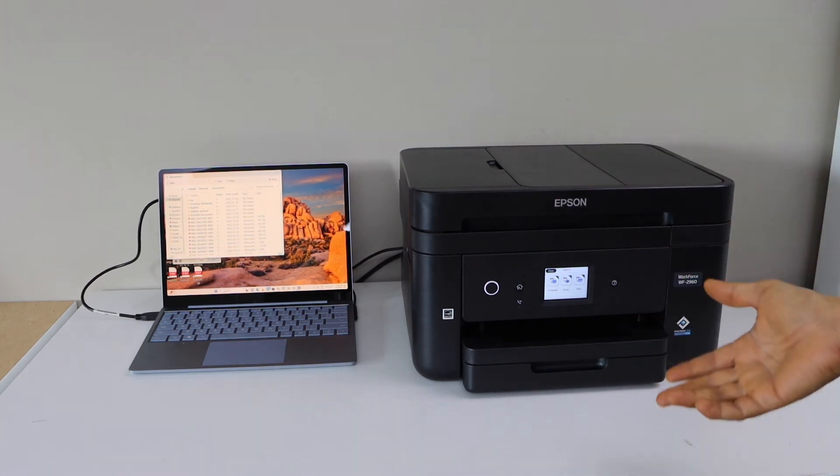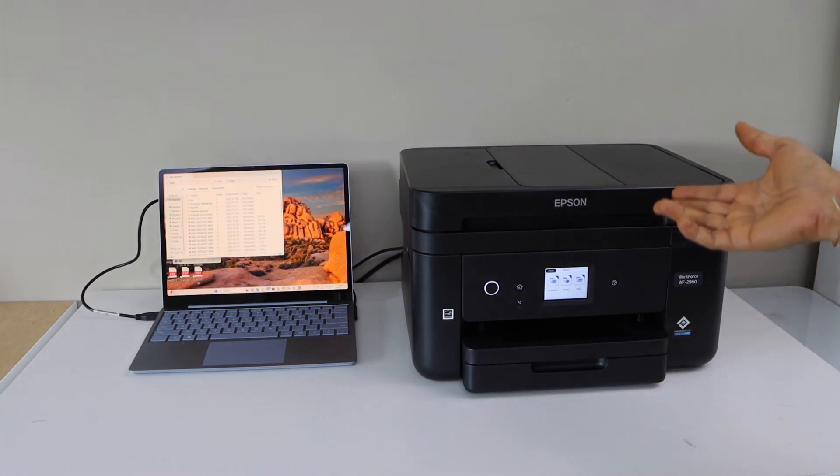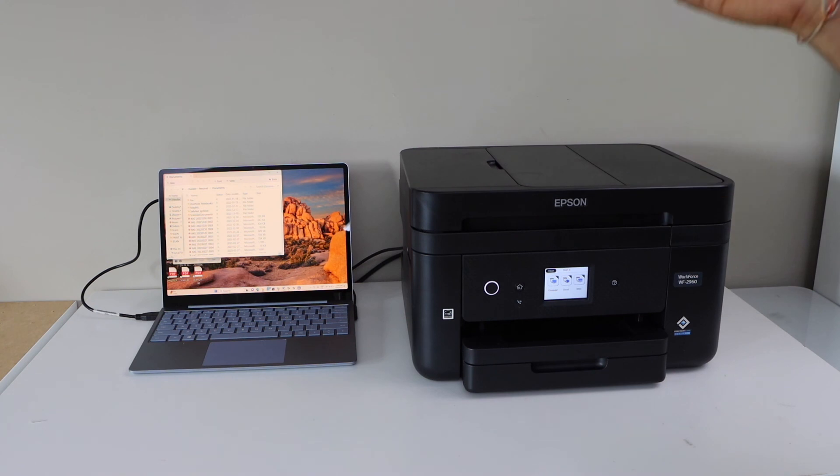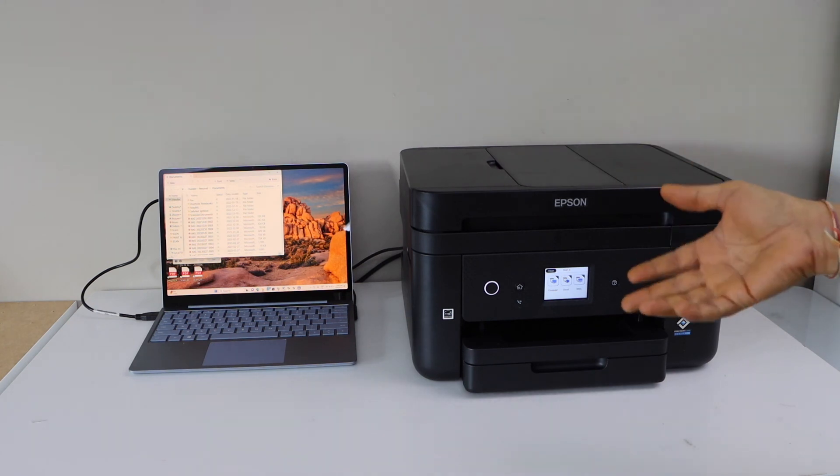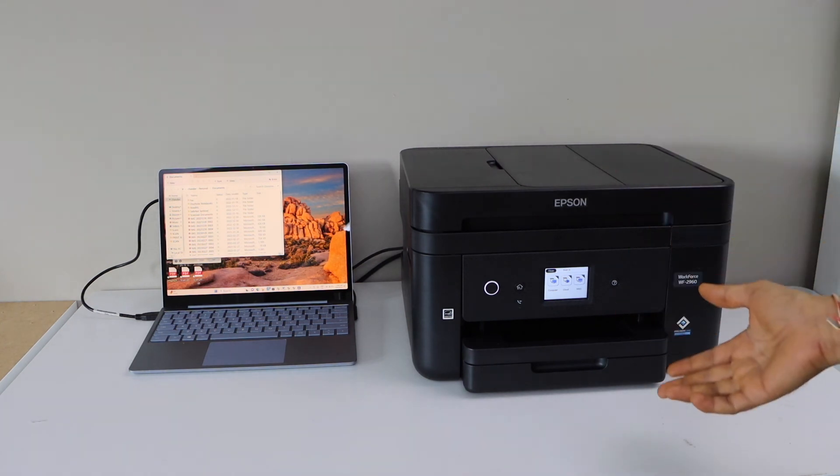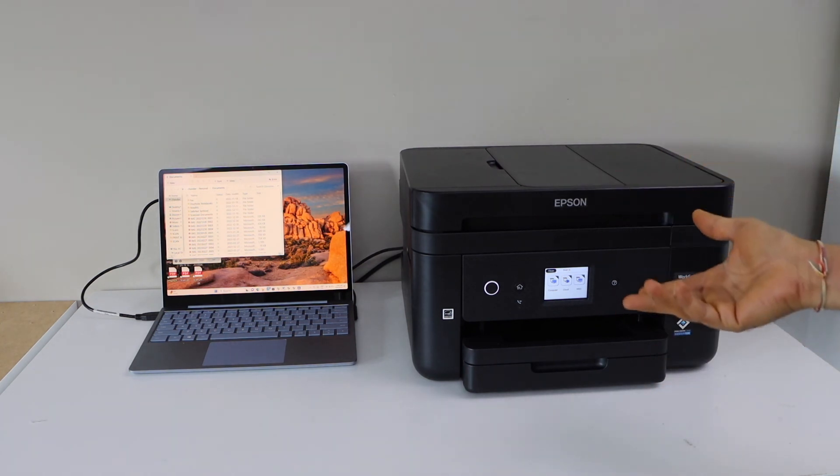You can just start using it for printing and scanning. Whenever you want just plug in the USB cable and it's ready. Thanks for watching.